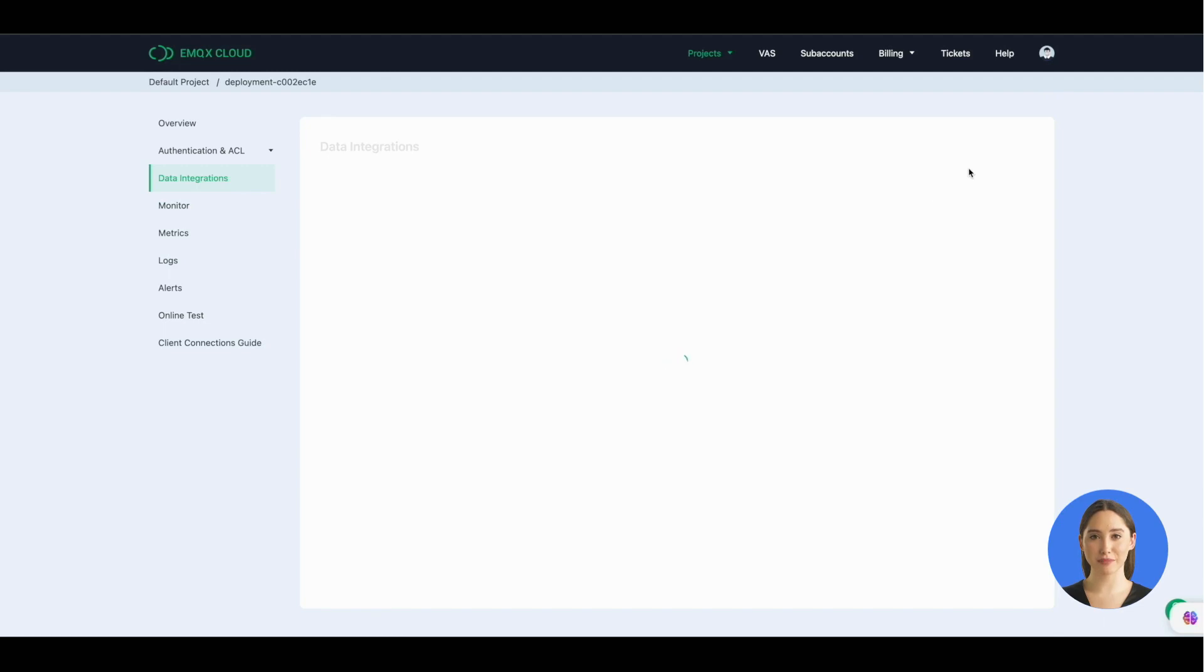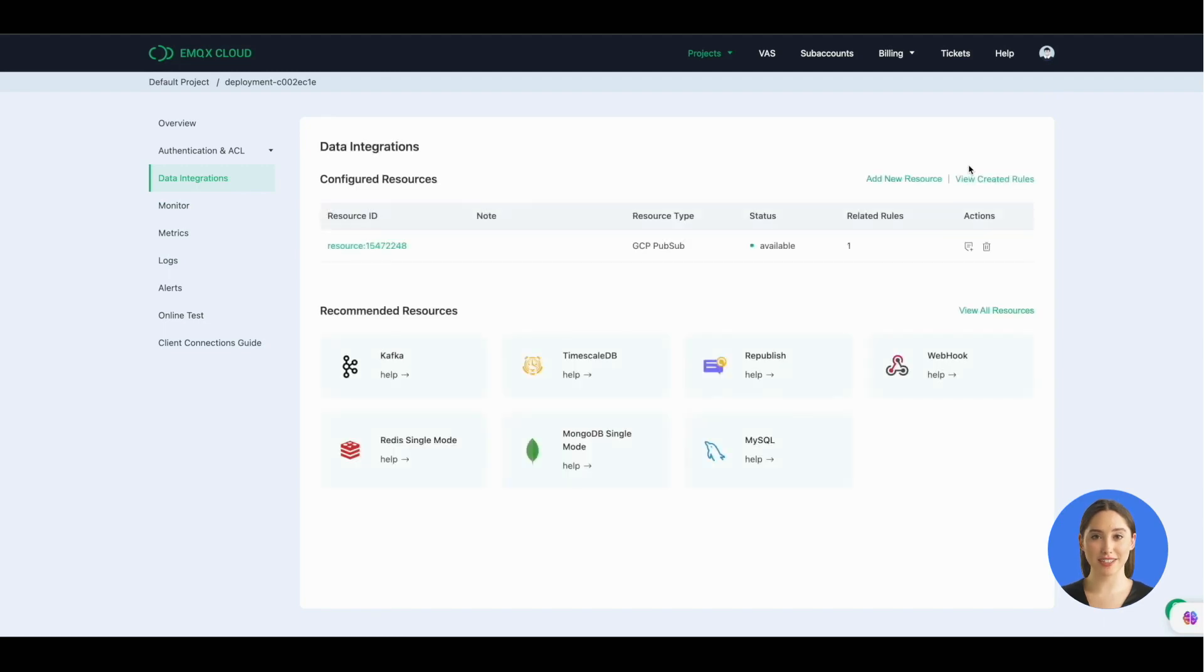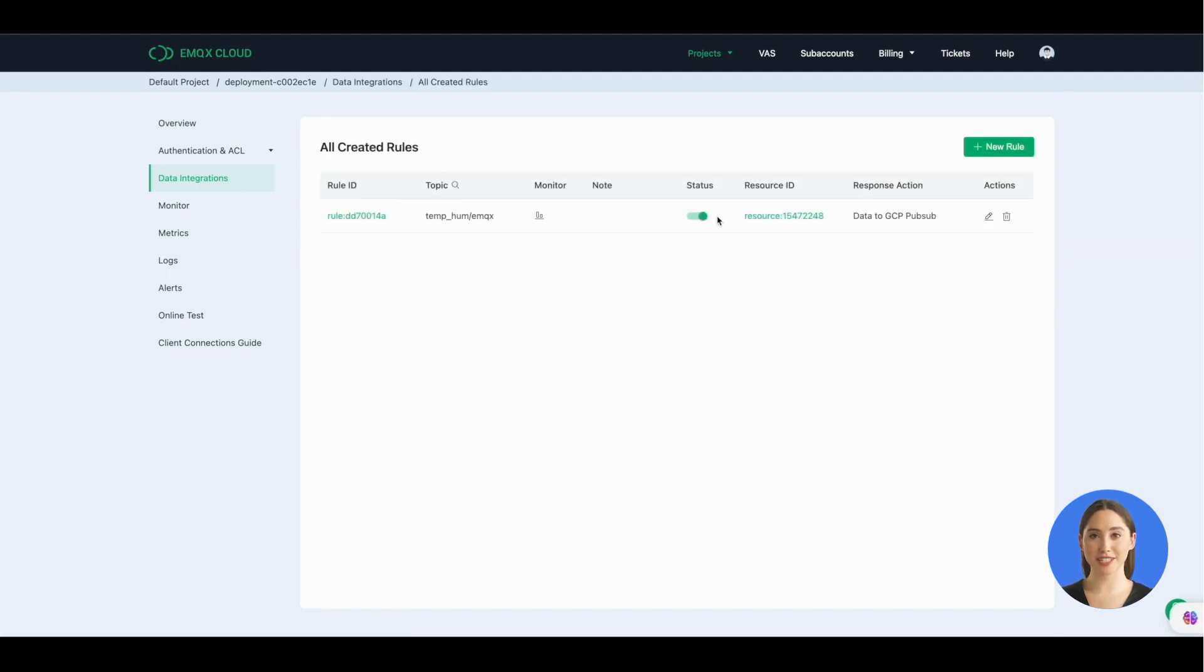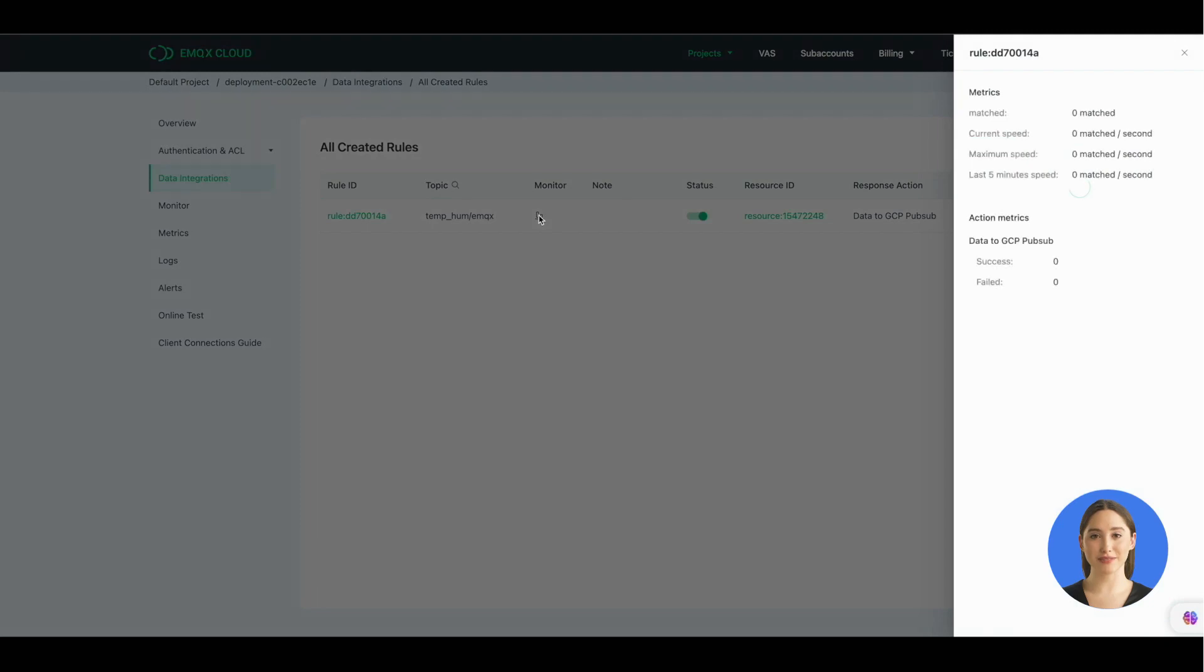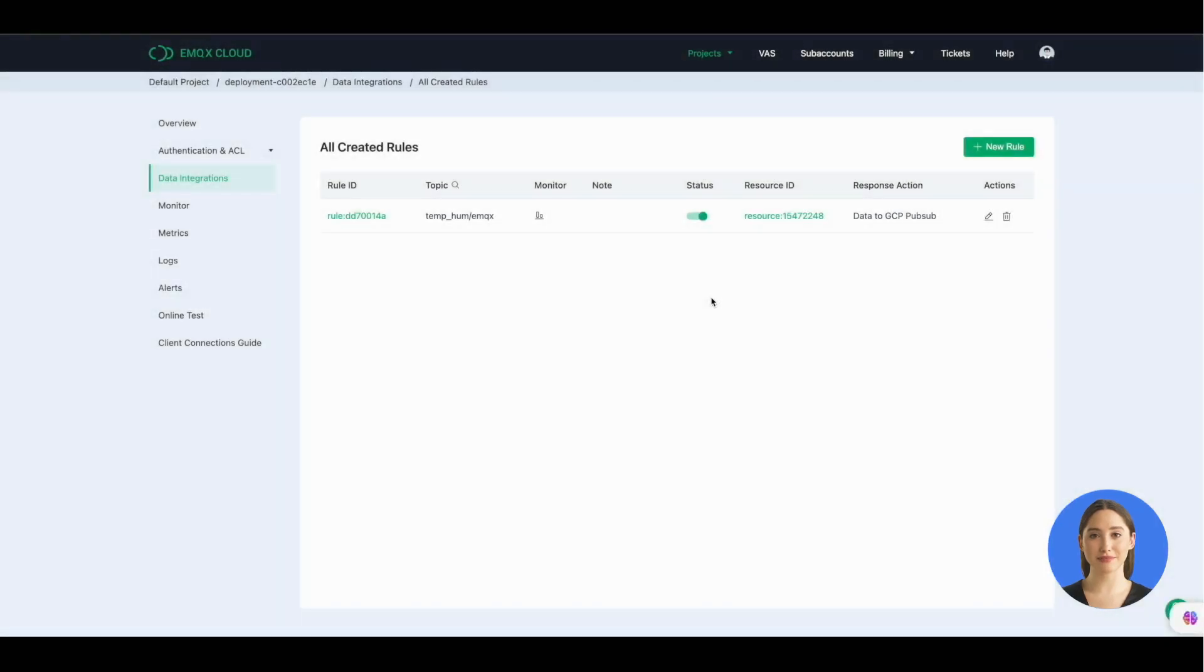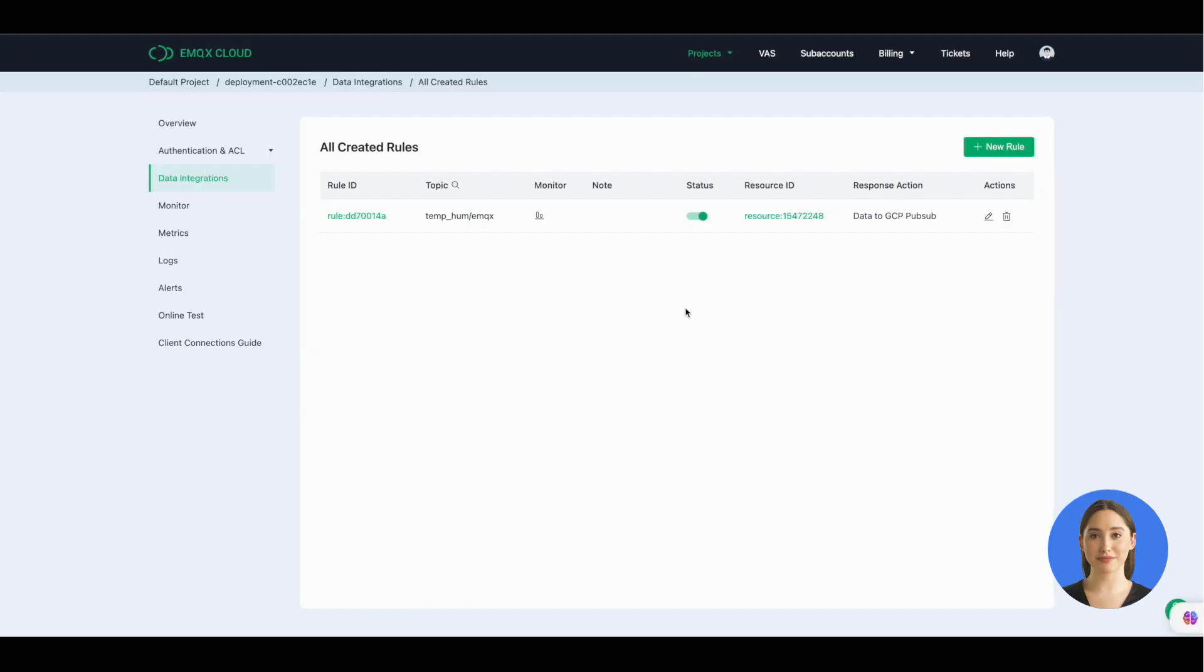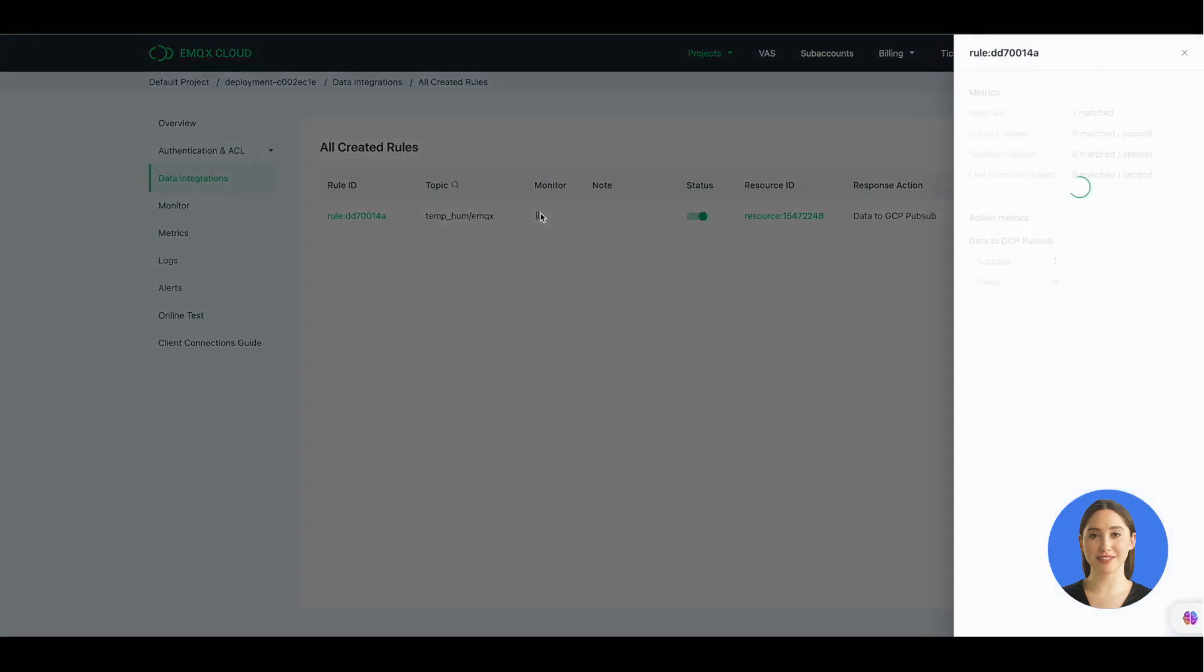Then you can go to the monitor page to see whether the data is bridged to GCP Pub/Sub successfully. Go back to MQTTX and send a message. You can see the success data here become one.